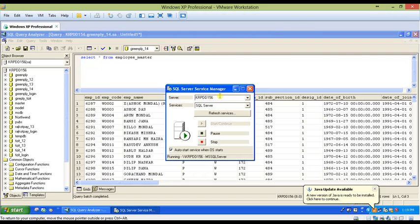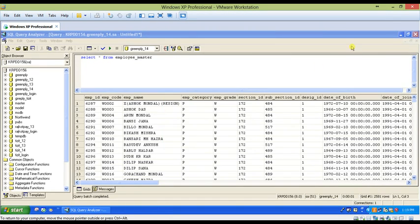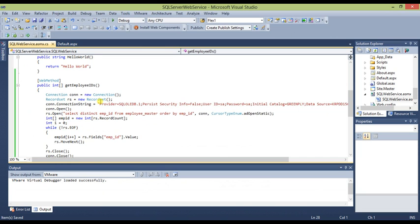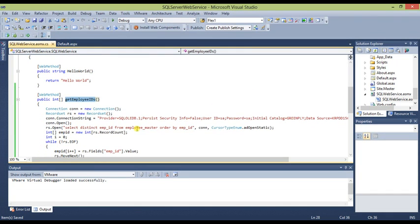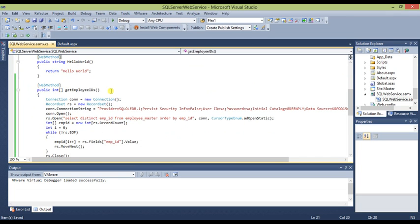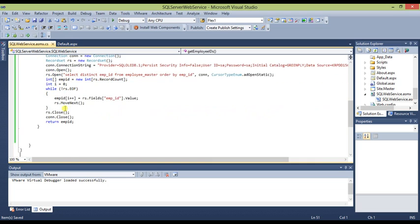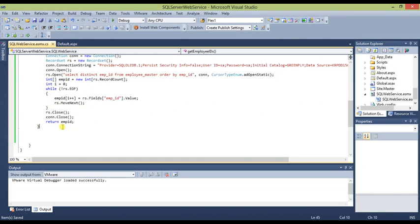The server name is KRPTD156 from the SQL Server Service Manager. The first function, GetEmployeeID, will be called from the form in our desktop application. It returns an array of integers containing all the employee IDs. Since the user won't know the employee IDs while using the application, this function retrieves all of them in a loop, adds them to an array, and returns it. We will assign this array to the combo box data source.